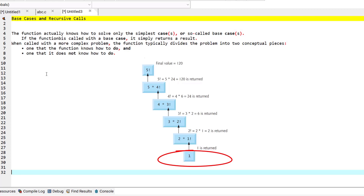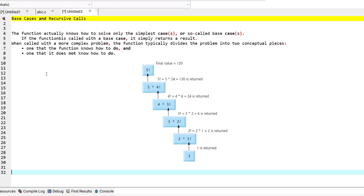When the function recognizes the base case, it returns a result to the previous copy of the function, and a sequence of returns ensues all the way back until the original call of the function eventually returns the final result to its caller. Stay tuned as we cover these concepts in more detail with examples in the coming episodes.